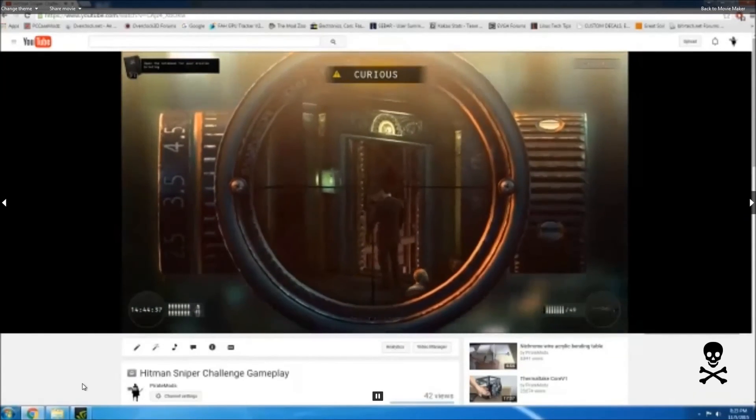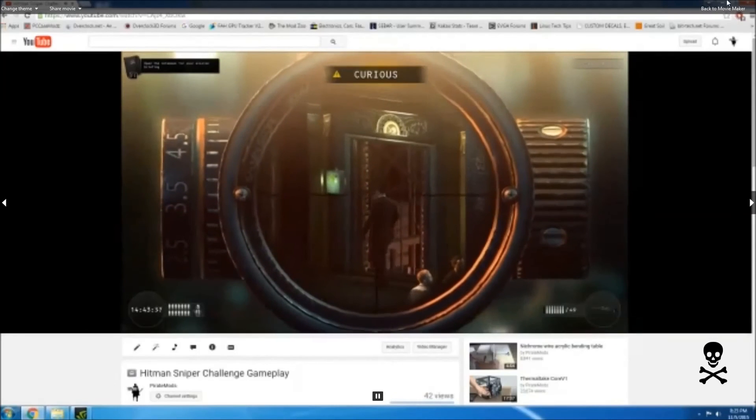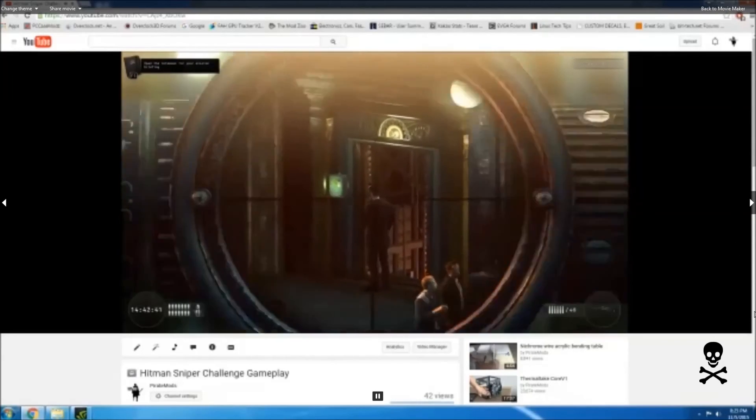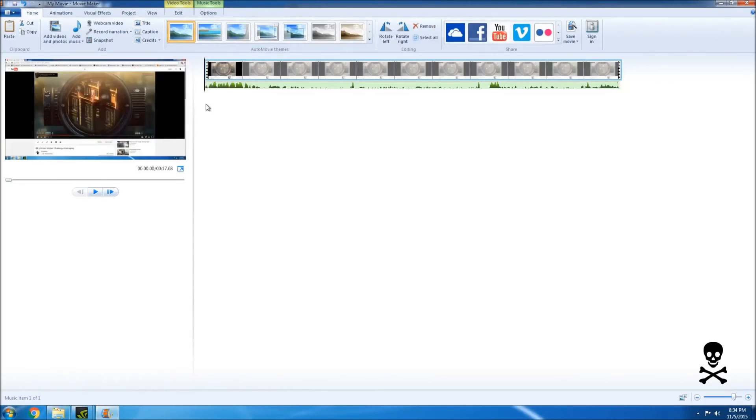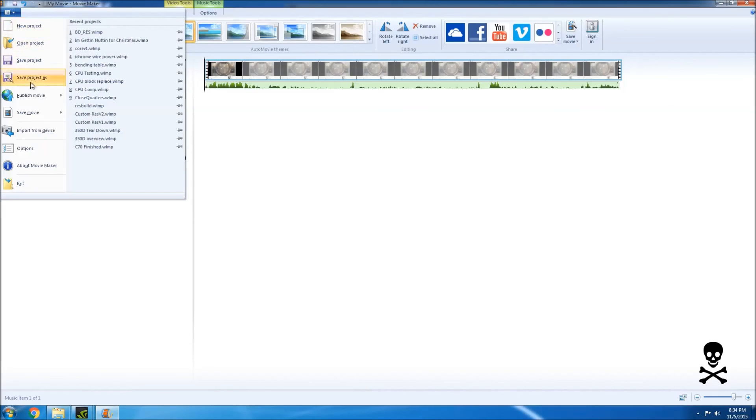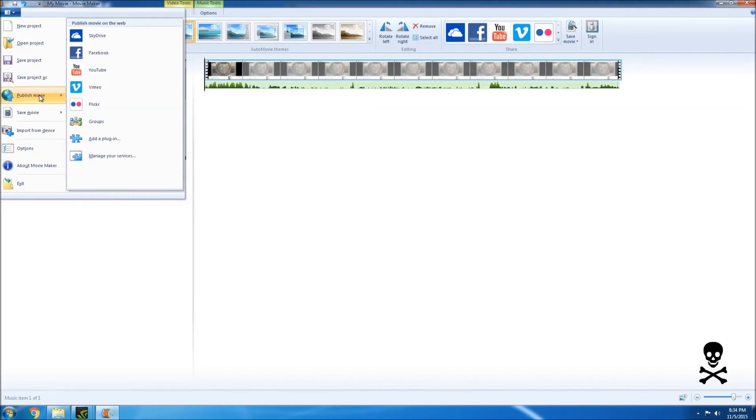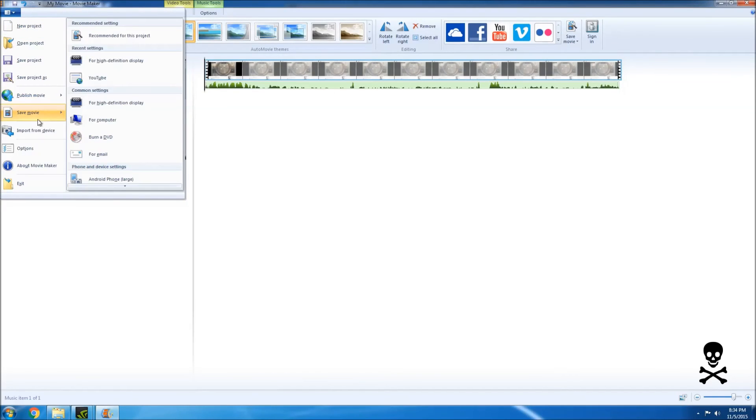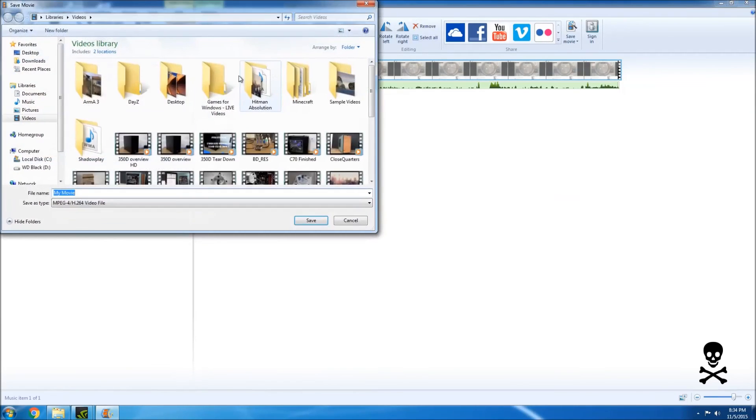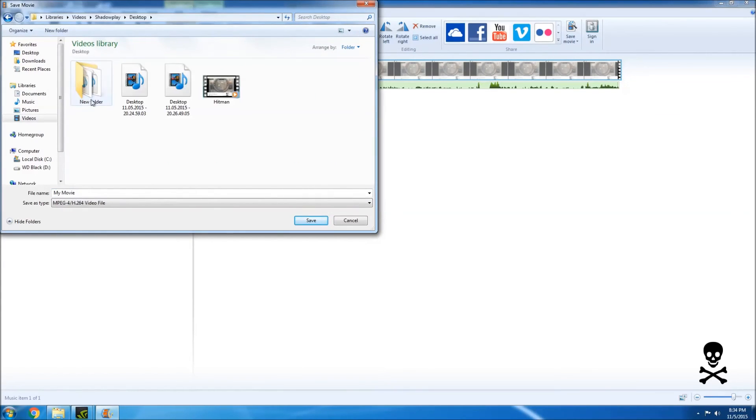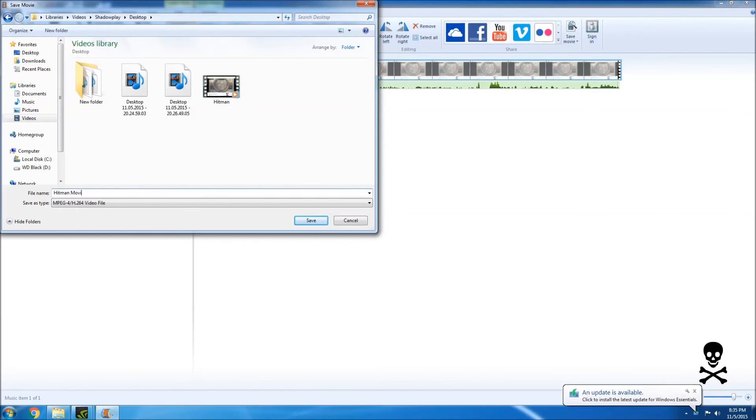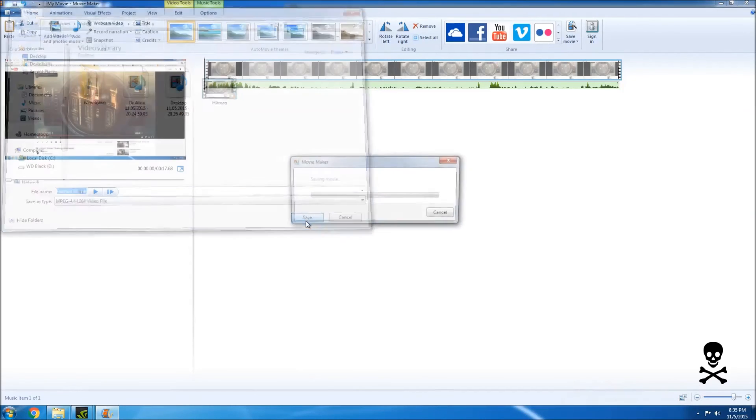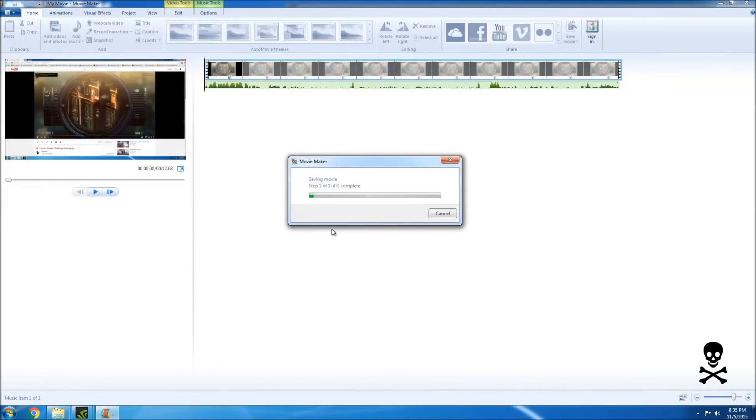So let's go ahead and close this out and then we can save it and Save Movie As. Let's just do this. Let's go ahead and put it in my same folder and I'll just call it Hitman Movie and hit Save. It will save this video and then we should be good to go.